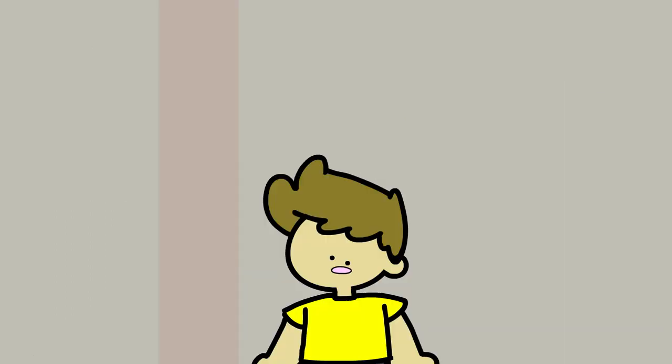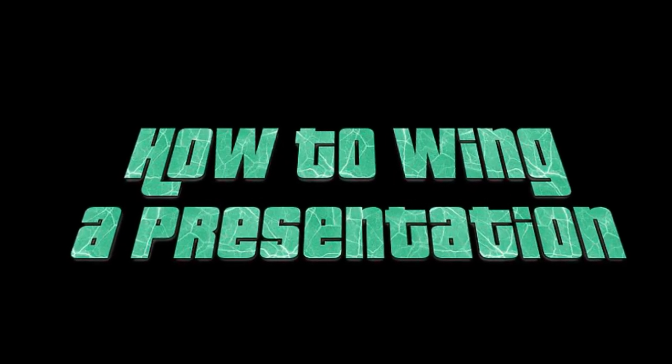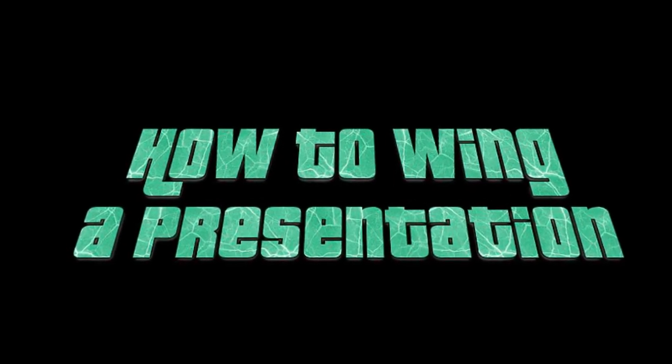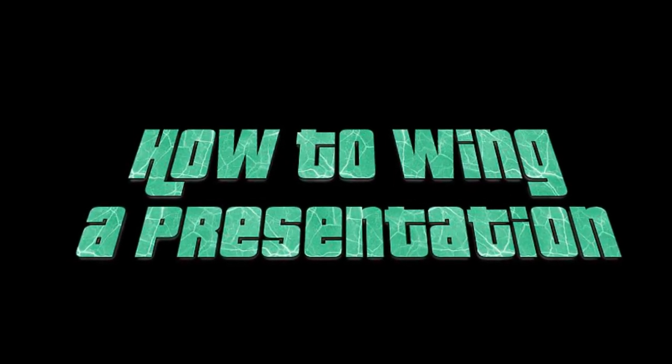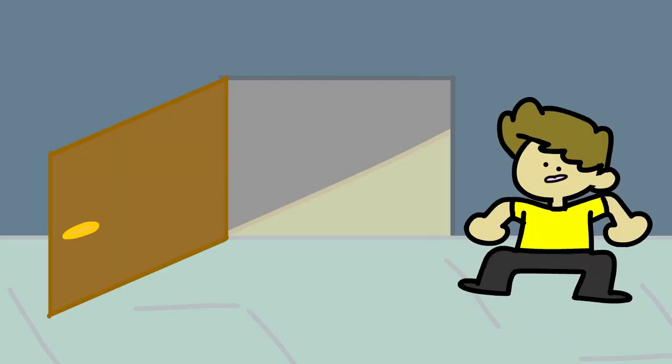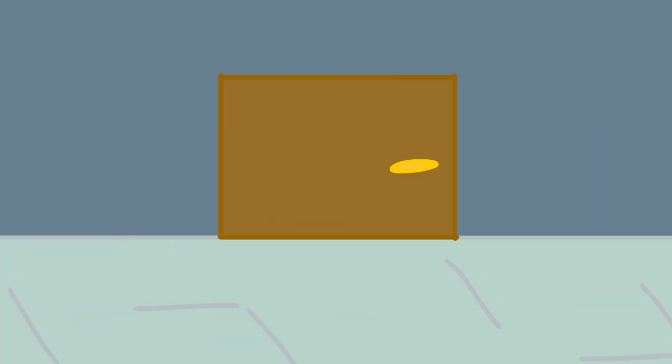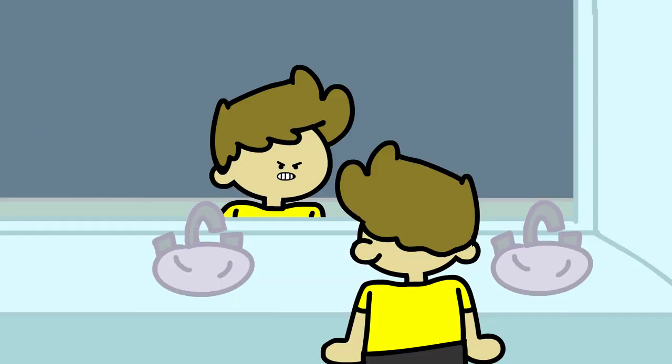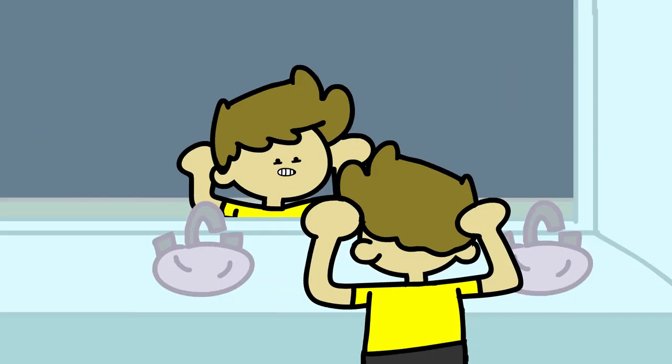Uh, I need to use the restroom. Oh man, what am I gonna do? I need a presentation.